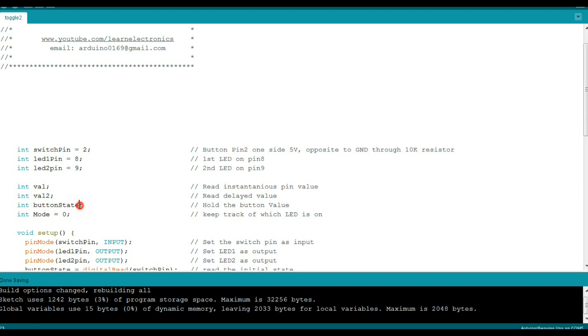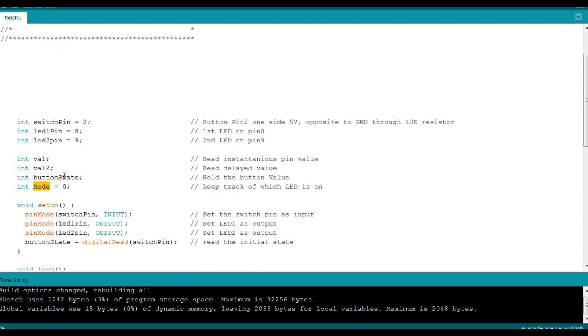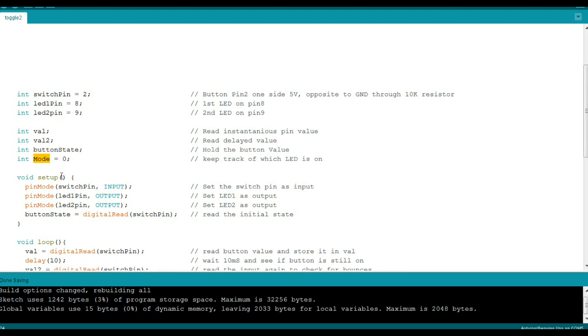Then we have button state, which is where we're going to store the value of the button. And then we have mode. Mode is going to tell us which LED is on. So that's our initial setup for variables.